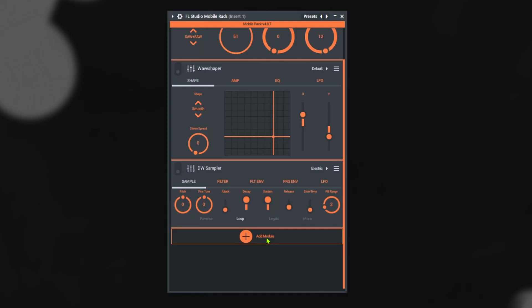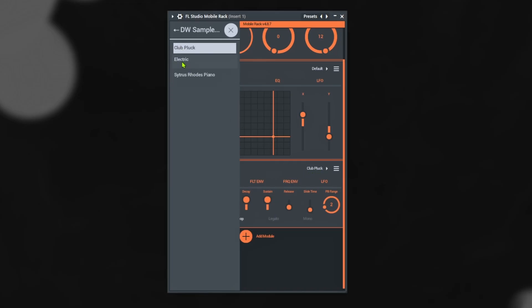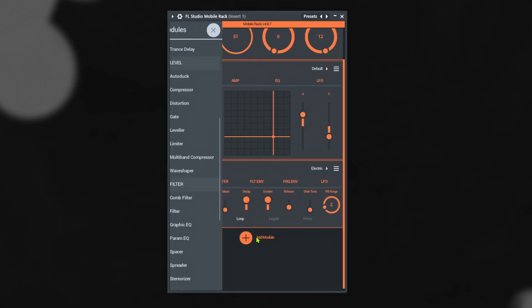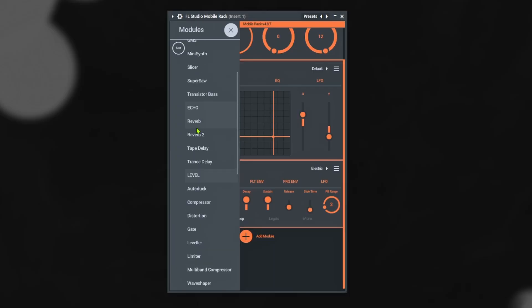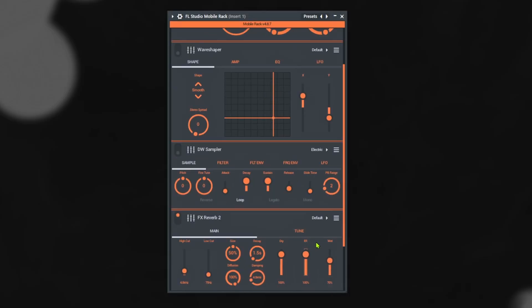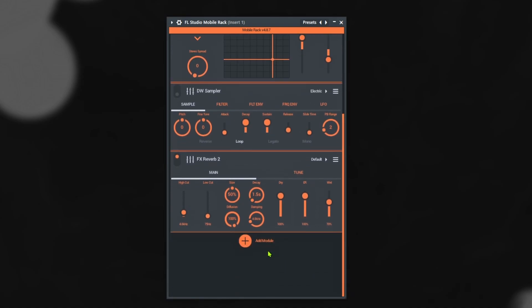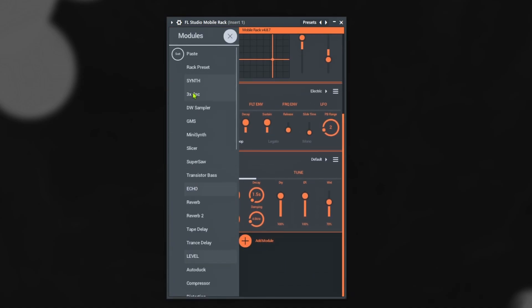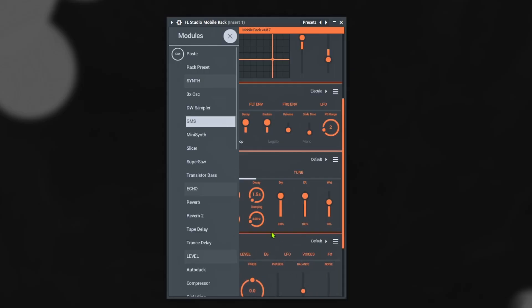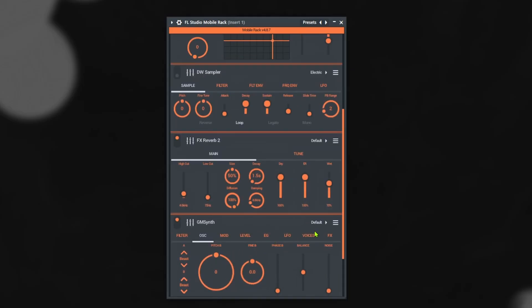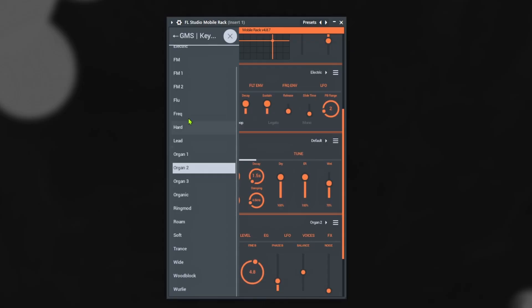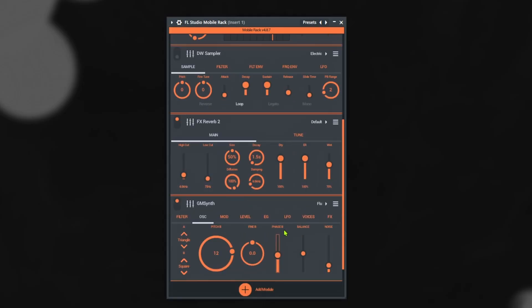You have pretty much every basic effect, every basic type of sound or plugin in FL Studio all in one. The reason this is important is because you have modules, and with these modules you can sound design. We have a sampler here and you can add your own files. If you want to add reverb you can, and the cool thing is this is very low on CPU.